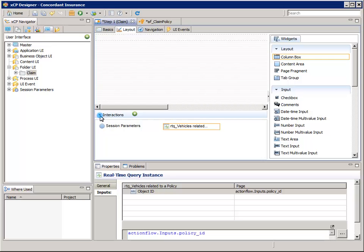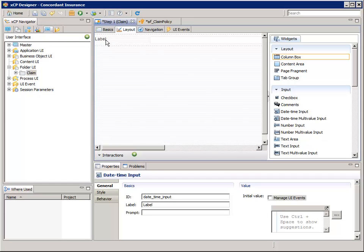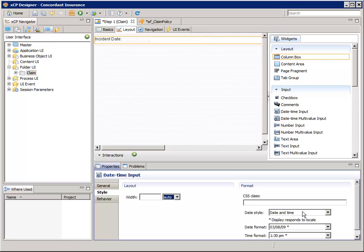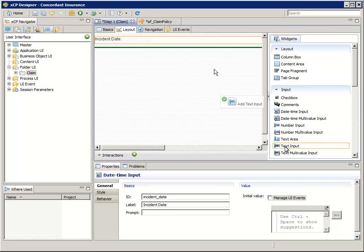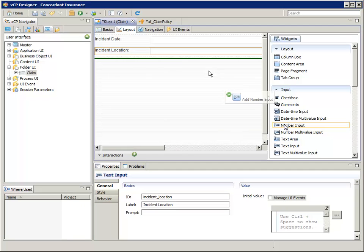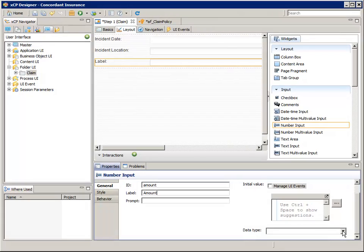We're done with the Interactions pane for now, so let's collapse that. Now let's drag a Date Time Input widget into the column box. In the Properties pane, change the ID to Incident underscore Date and change the label to Incident Date. Since this is a Date Time widget and we only need the date without the time, select the Style tab and under the Format section on the right, for Date Style, select Date Only. Then go back to the General tab. Now add a Text widget for Incident Location, and add a Number Input widget for Amount. Scroll the Properties pane down and change the Data Type to Float.